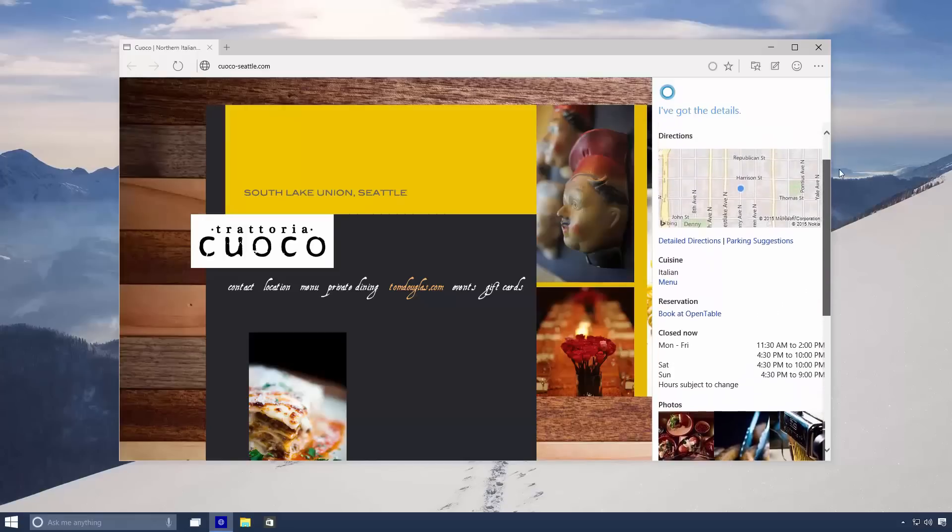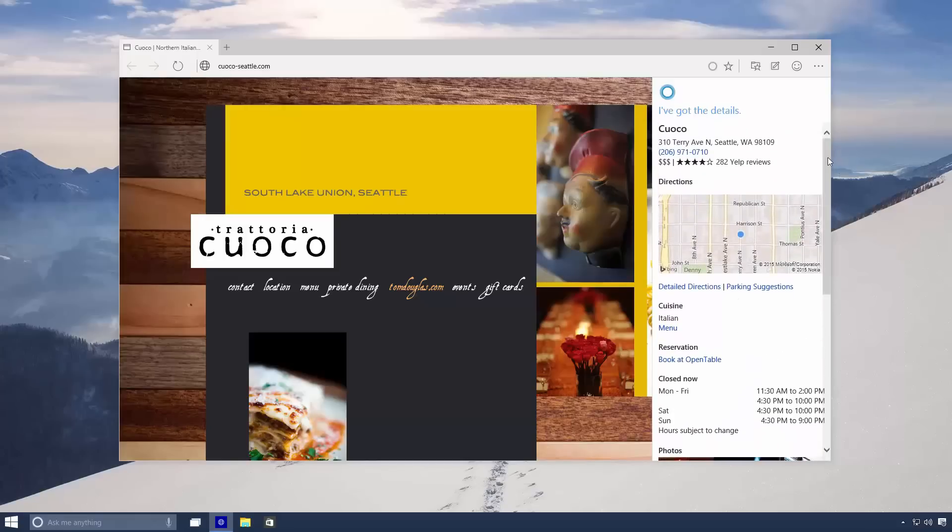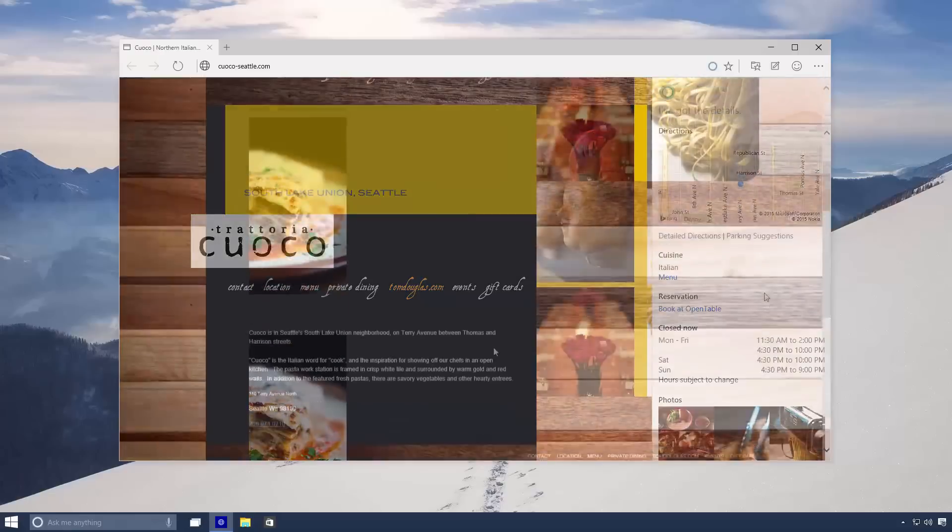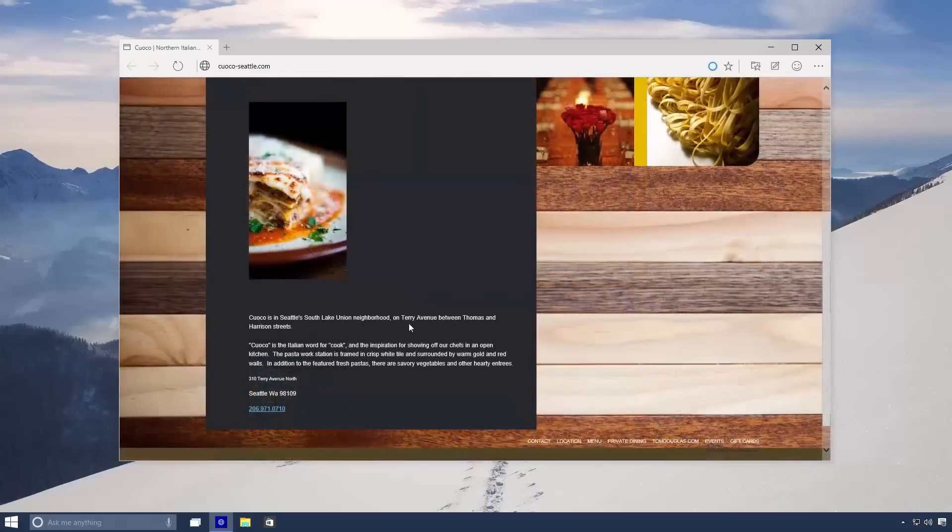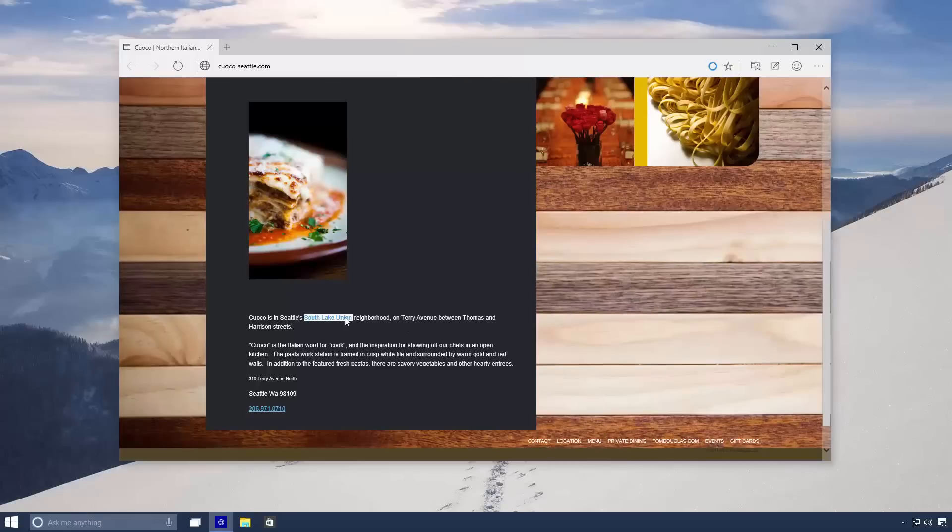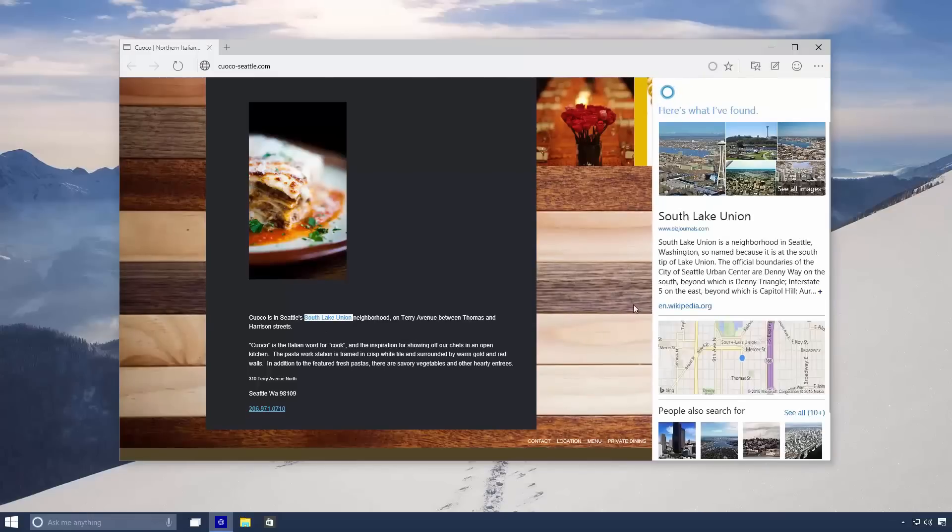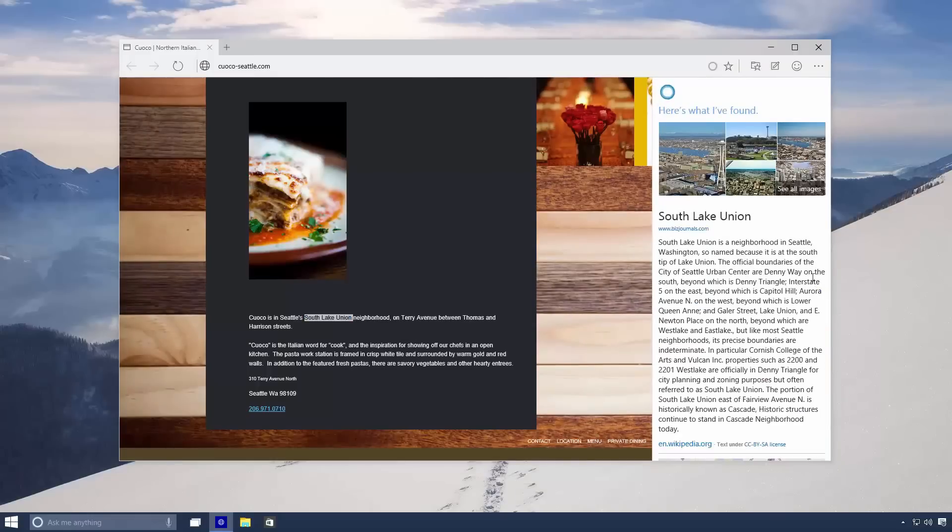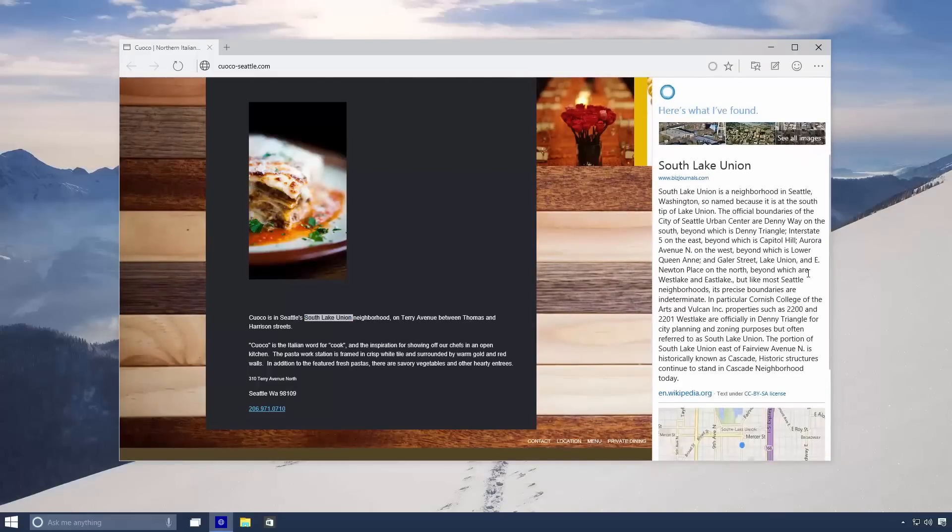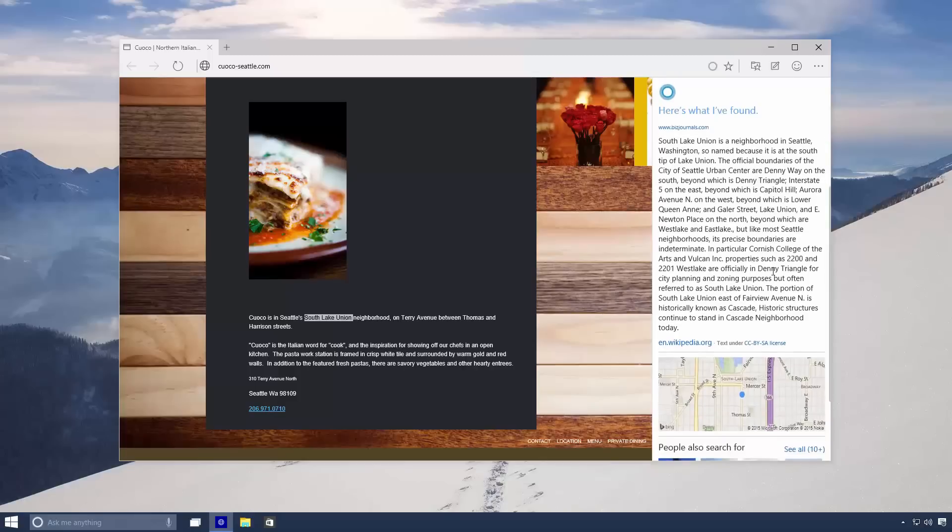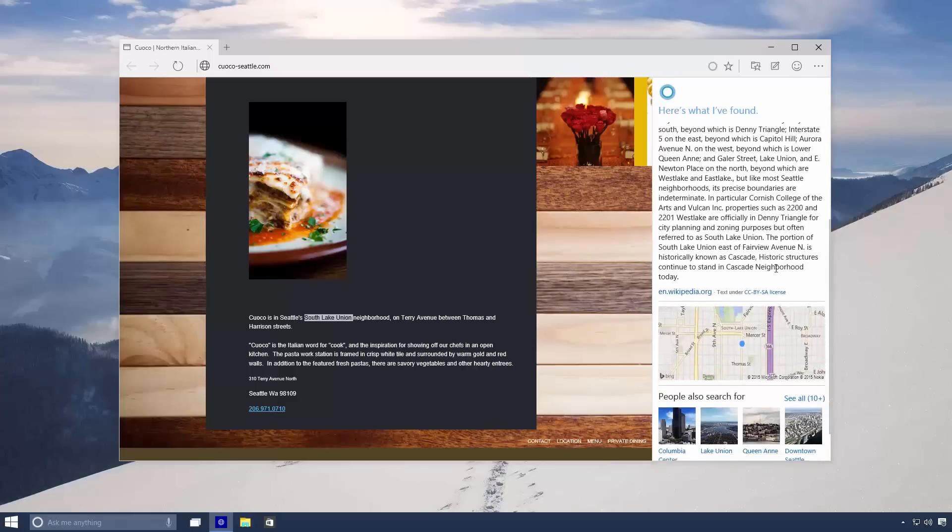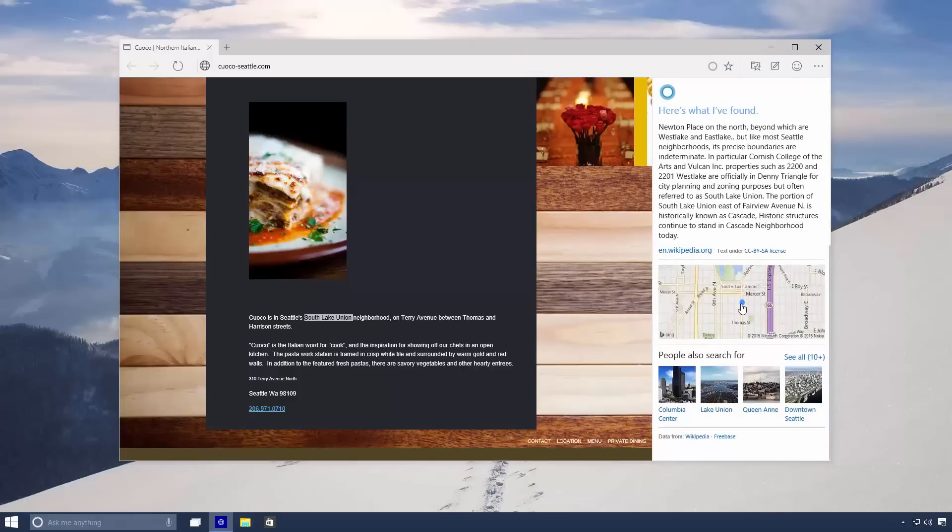Now Cortana can also be helpful in other ways. Say for example you're reading something on the internet and it references a place you've never heard of before. In my case it's South Lake Union. Simply highlight the text, right click and select Ask Cortana. She'll open up her sidebar again and give you details about South Lake Union.